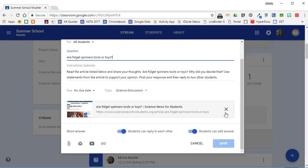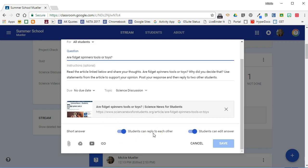Notice that when you ask a short answer question in Google Classroom you have a couple of options. First of all, you can allow students to reply to each other. That's important in this case because I want to get a discussion going. But you can also turn that option off. And you can allow students to edit their answer after they have submitted. Again, that is something you can turn off.